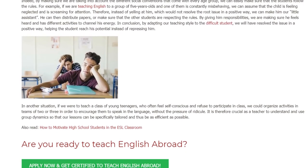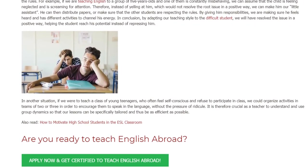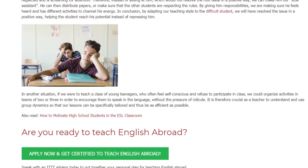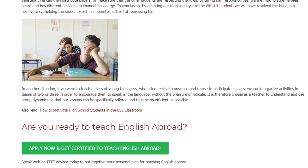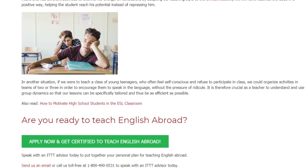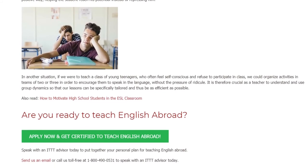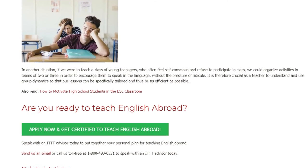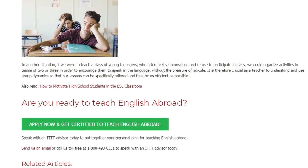In another situation, if we were to teach a class of young teenagers who often feel self-conscious and refuse to participate in class, we could organize activities in teams of two or three in order to encourage them to speak in the language without the pressure of ridicule. It is therefore crucial as a teacher to understand and use group dynamics so that our lessons can be specifically tailored and thus be as efficient as possible.